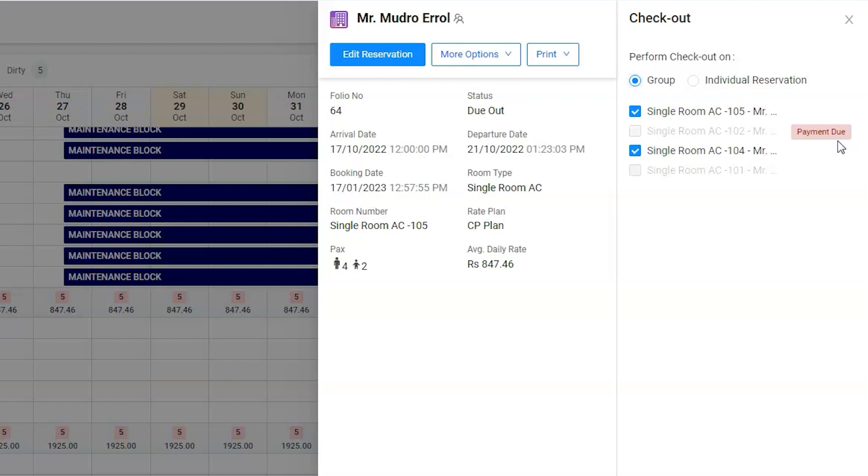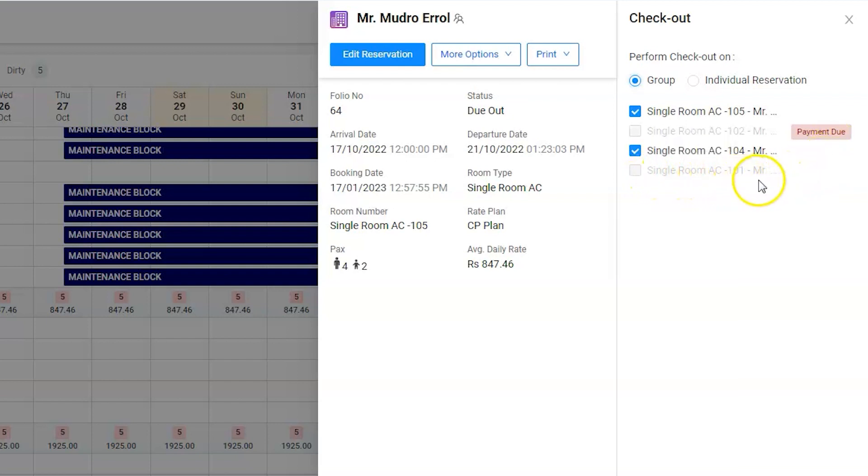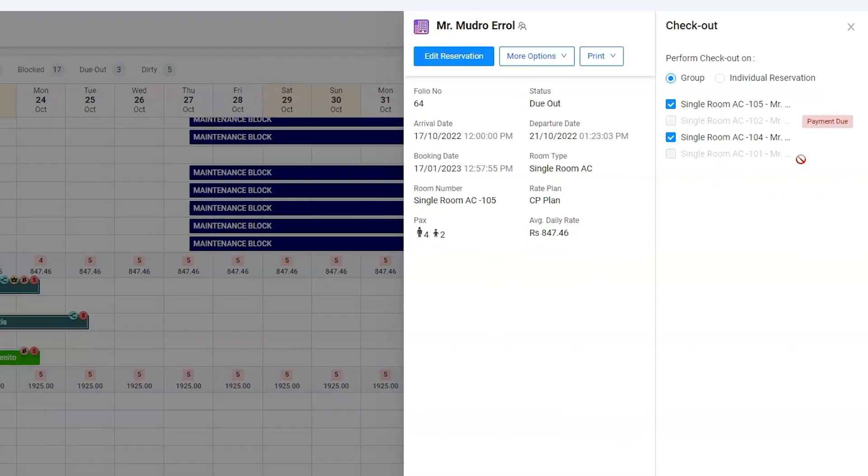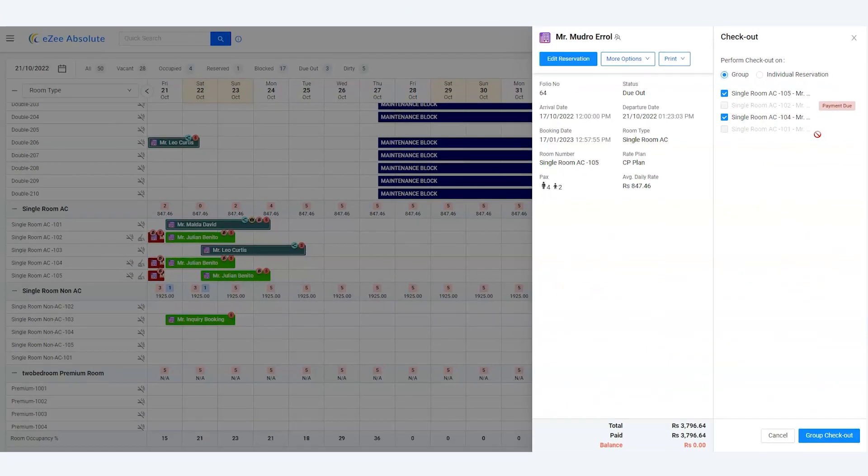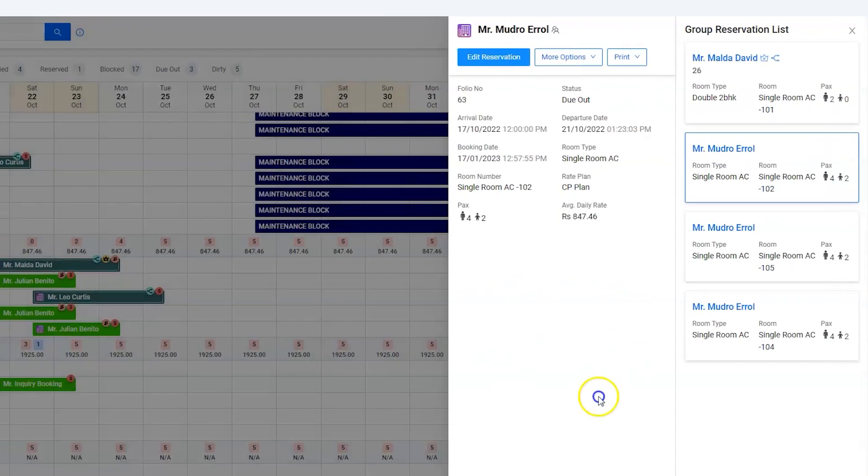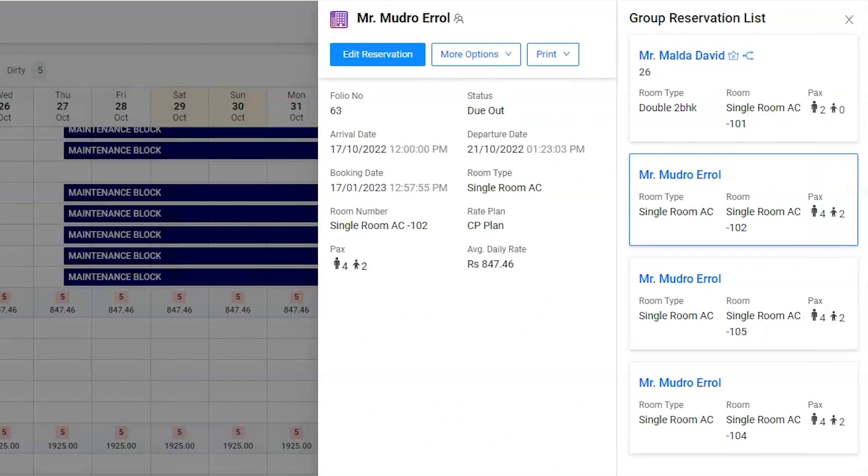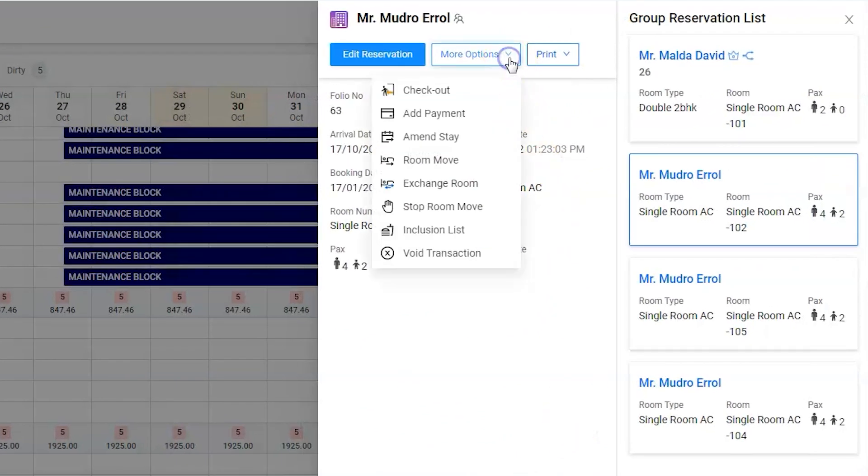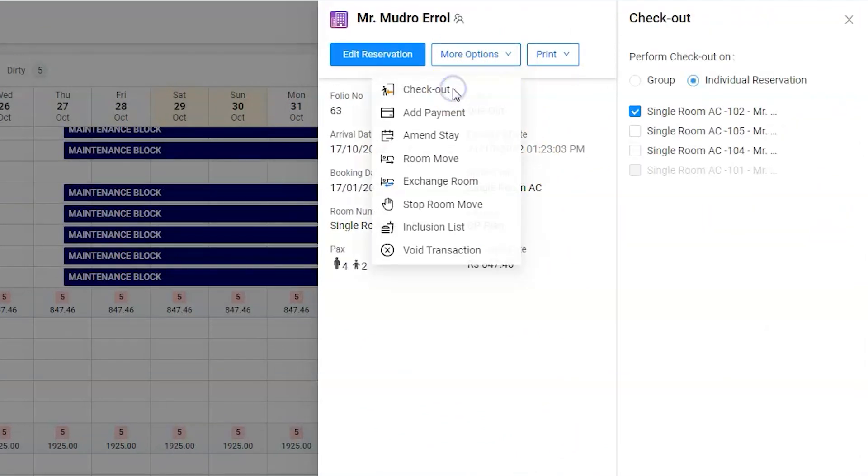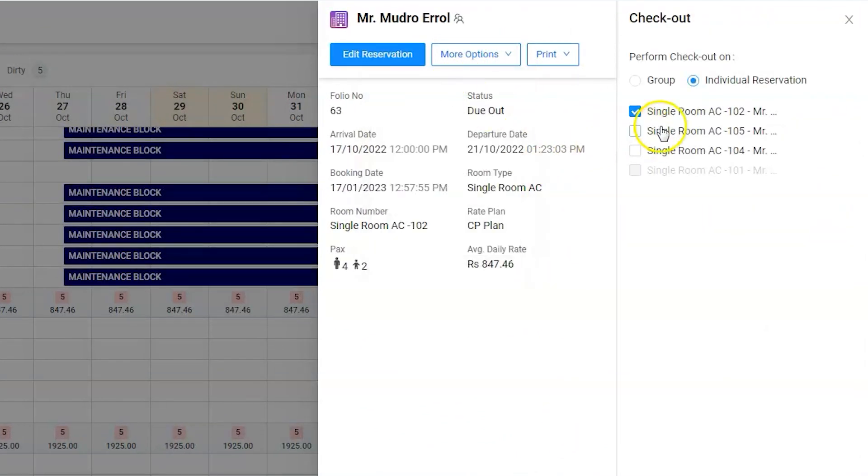And the one which is grayed out but without caption is the future departure date reservation. Let's clear out the payment so we can check out the group. Great, let's go ahead and check out the group by clicking on group checkout option.